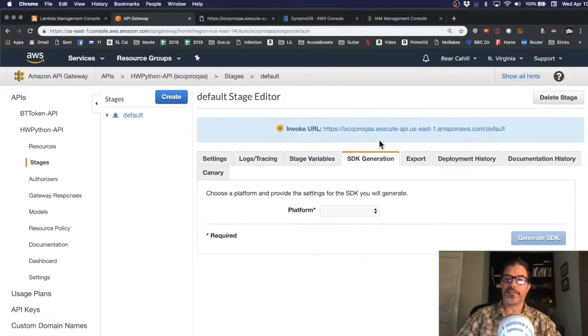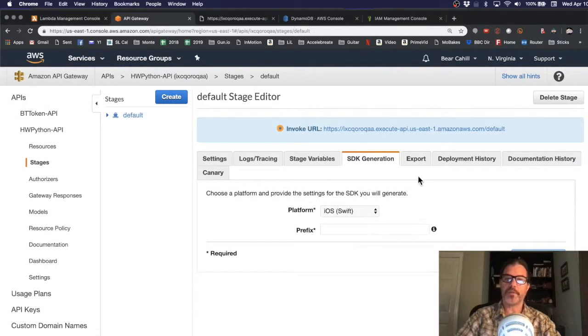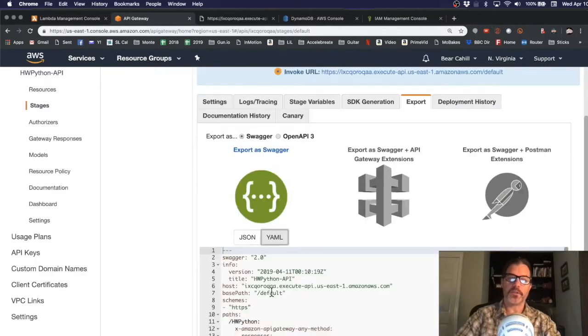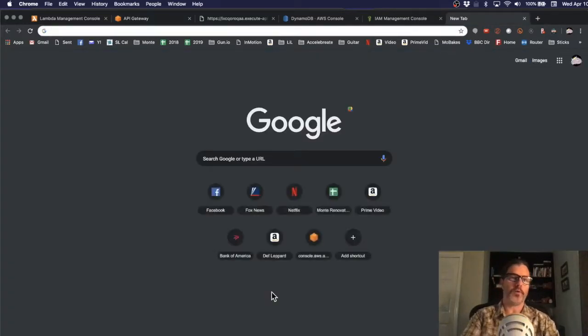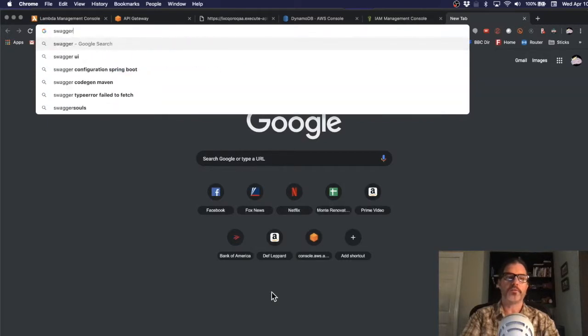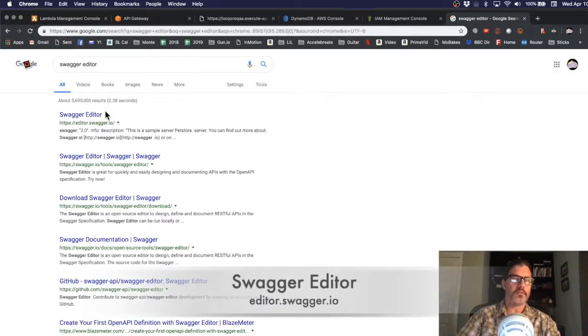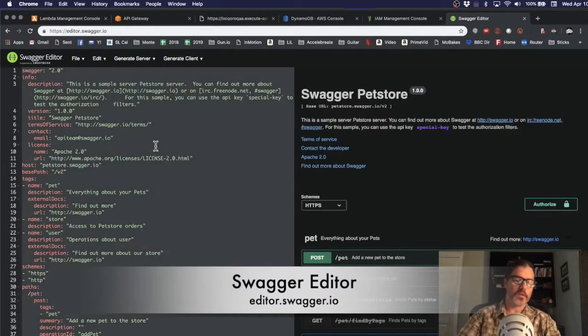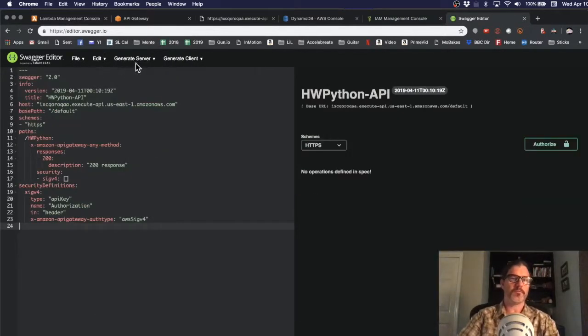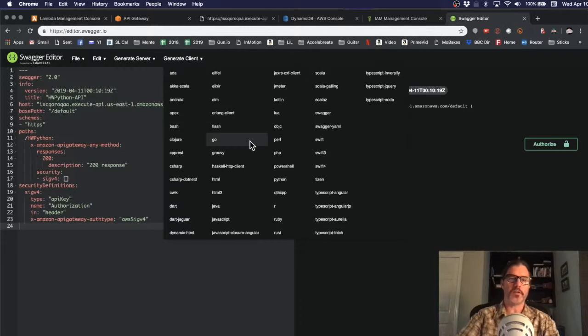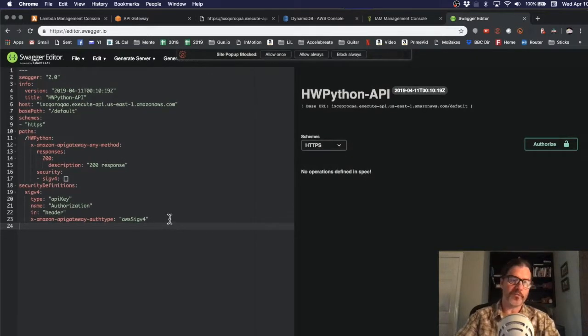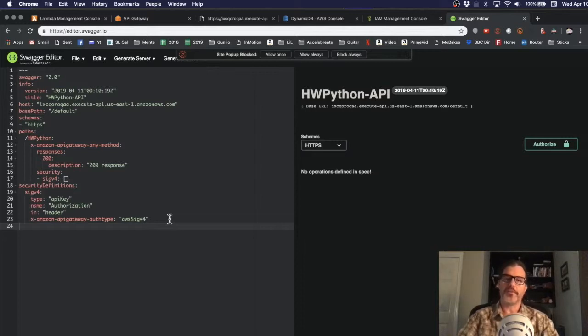Another great thing is this SDK generation. You can generate the code as necessary. You can also export the definition as Swagger, something like YAML here. And then you could go to a Swagger editor like editor.swagger.io and paste it in here. And then it generates the client code for something like Swift. We haven't defined any operations, but this would actually generate the code for you for your client that you could add into your project.